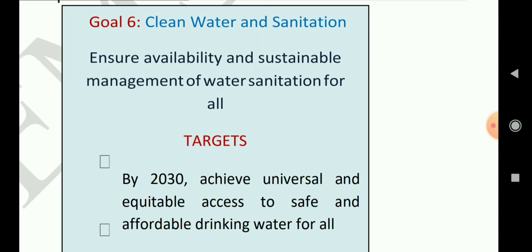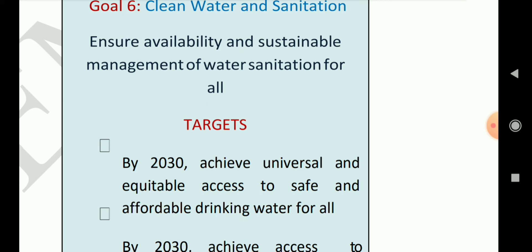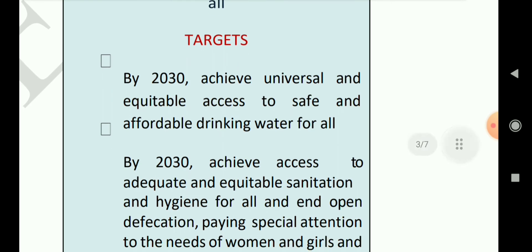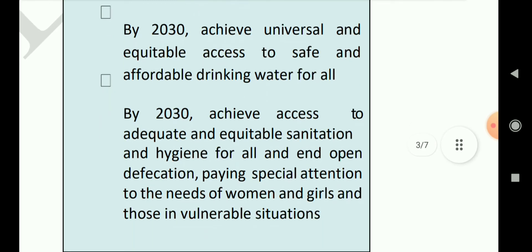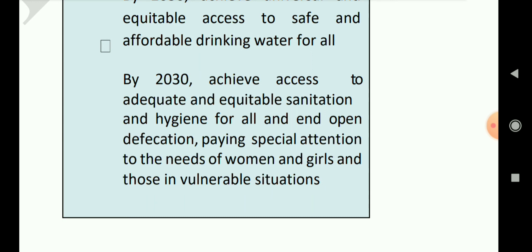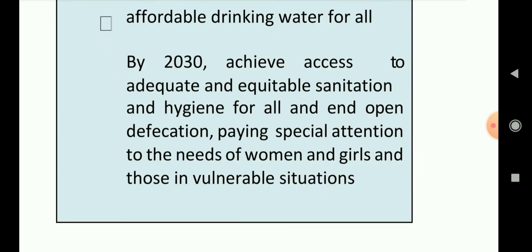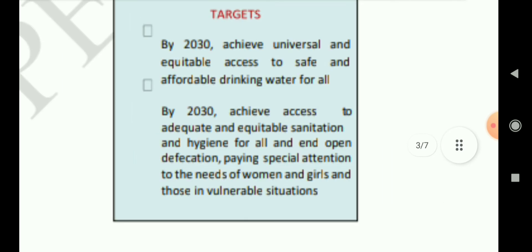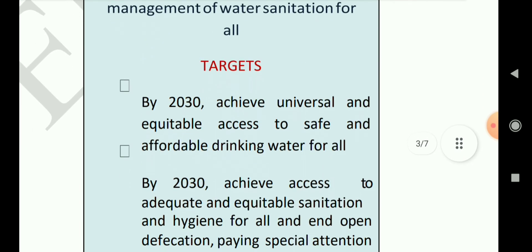Goal 6 is clean water and sanitation — it ensures availability and sustainable management of water and sanitation for all. The first target is: by 2030, achieve universal and equitable access to safe and affordable drinking water for all. The second target is: by 2030, achieve access to adequate and equitable sanitation and hygiene for all, and end open defecation, paying special attention to the needs of women and girls. Open defecation is a significant problem in our country and should be reduced as early as possible.